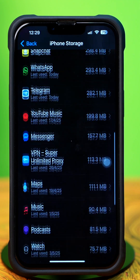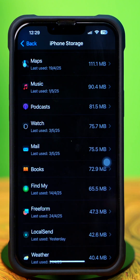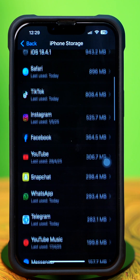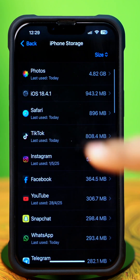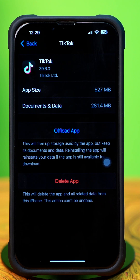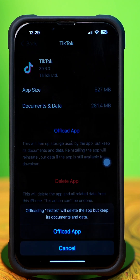If you don't find TikTok here, tap on Show All. Next, tap on TikTok, then tap Offload. And again, tap Offload. After that, tap Reinstall it.